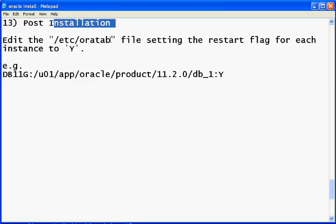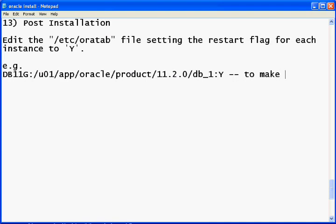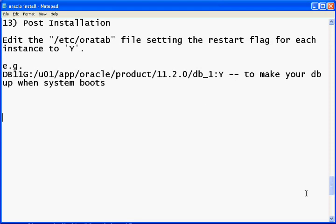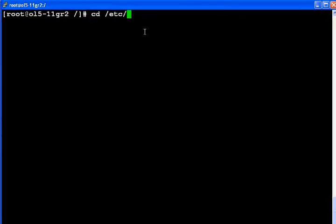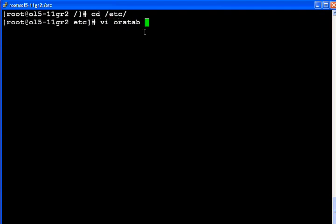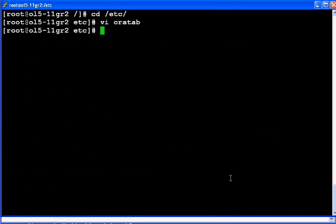Post-installation, edit the oratab file. If you set the flag to 'Y', you are telling the system to bring up Oracle at boot time. Find the entry for your testdb and replace the last flag with 'Y', then save the file. Now your test database will start automatically when the OS boots.